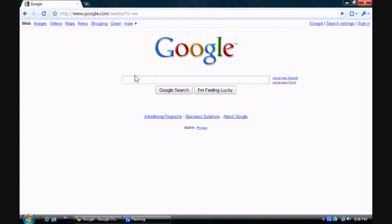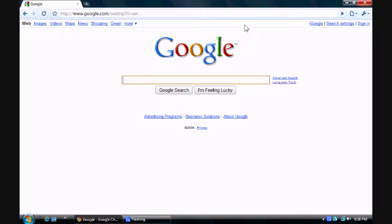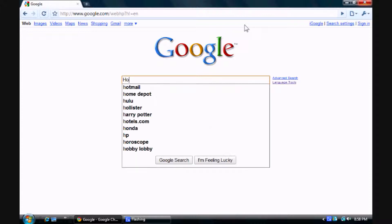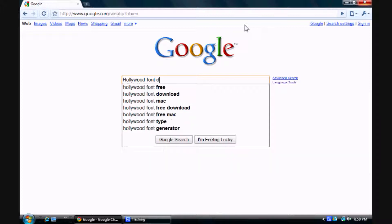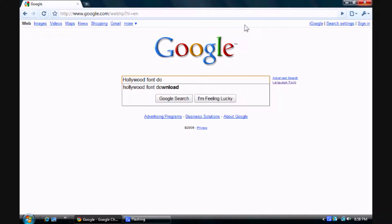So first thing, first step would be to look up one such as, I don't know. Just type in Hollywood font. Yeah. Just do that.